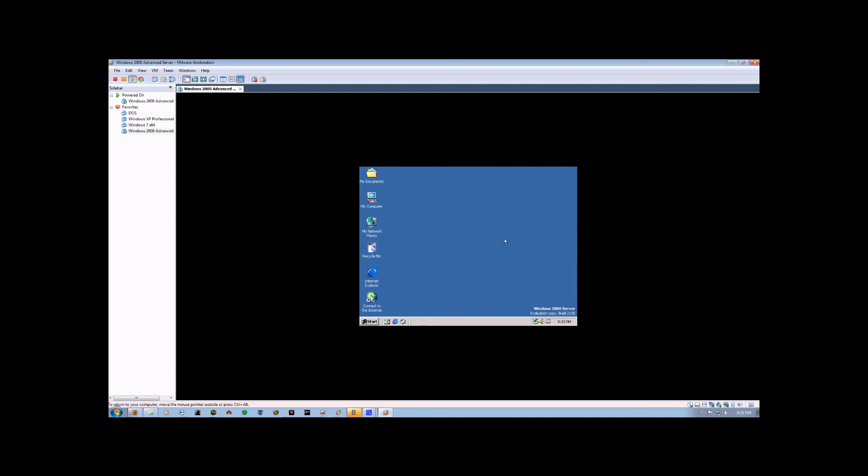My name is Chris, and this has been an instructional video demonstrating how to install the Windows 2000 Advanced Server Operating System using VMware Workstation's Easy Install. I hope you enjoyed watching, and that the information provided will be of use to you.